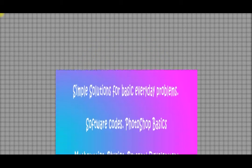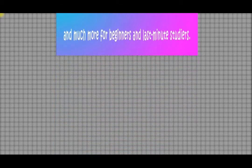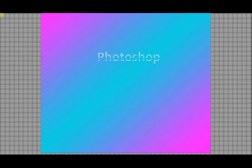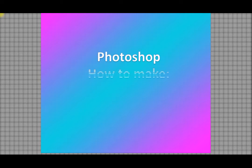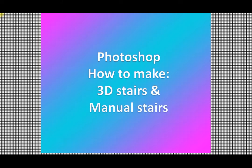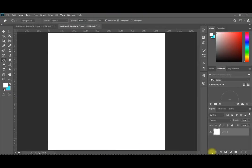Hello and welcome again to our YouTube channel. In today's video from the YouTube series, we're going to show you a simple trick: how to make stairs for your Photoshop projects, for your GIFs, and for your website. These can be either 3D stairs or manual stairs. We'll start with the more difficult manual stairs.